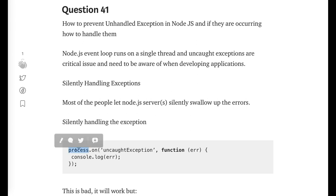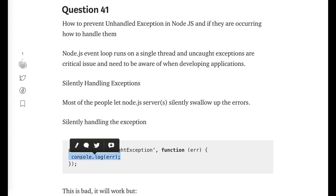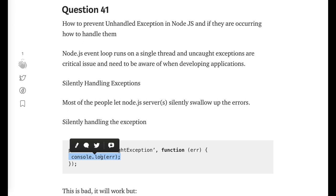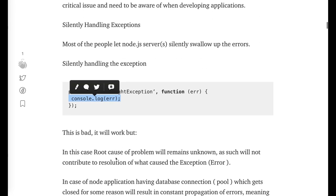Like process.on, whenever uncaught exception occurred in your Node.js process, at least you will be able to log that and you can check why your Node.js process is breaking. It is bad but still it is used to find out the root cause.